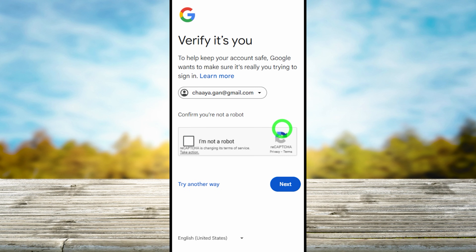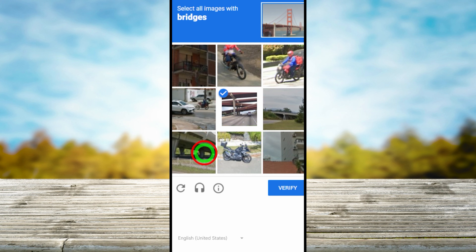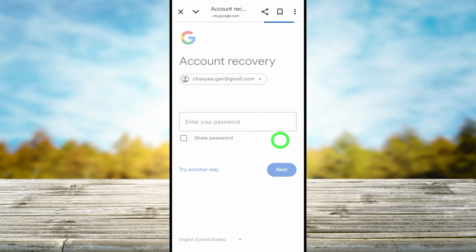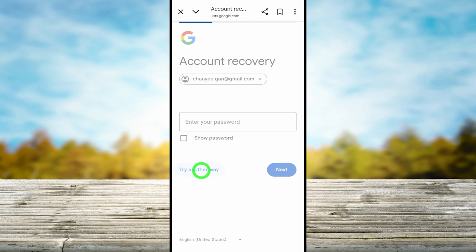You will be redirected to the recovery page. Enter the email ID, and sometimes it will ask you to verify you are not a robot — select the pictures then tap Verify. After that you can go through the recovery process. If you don't remember any of your passwords, just tap 'Try another way'.